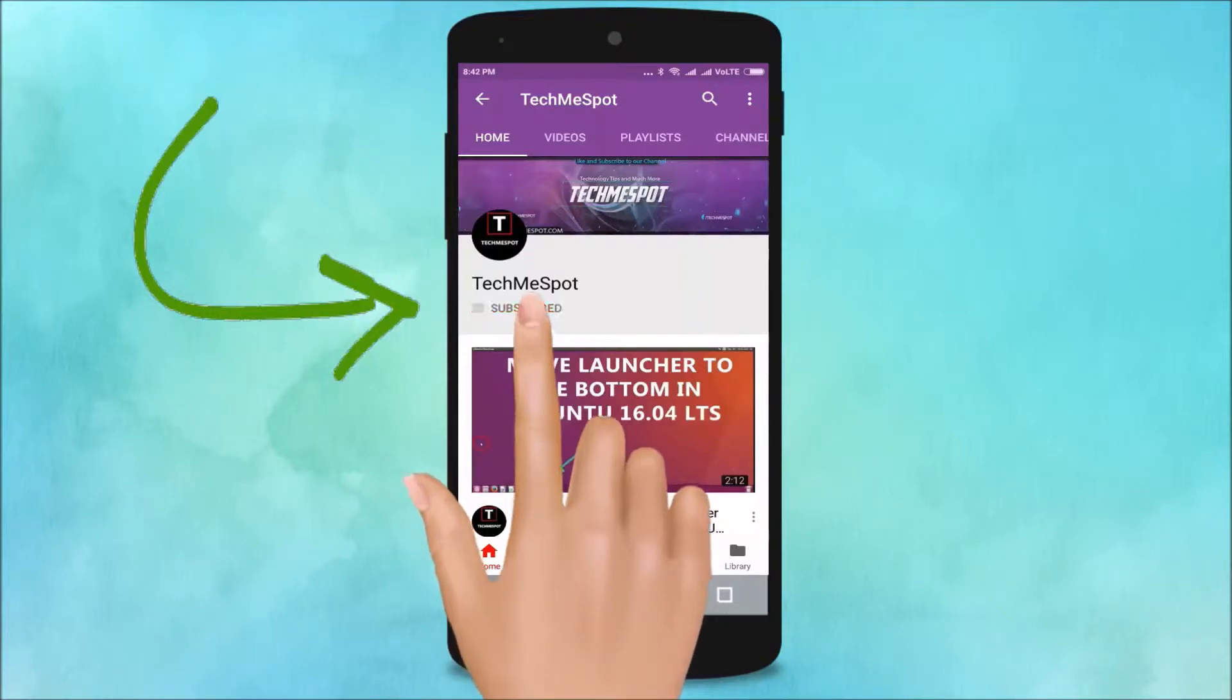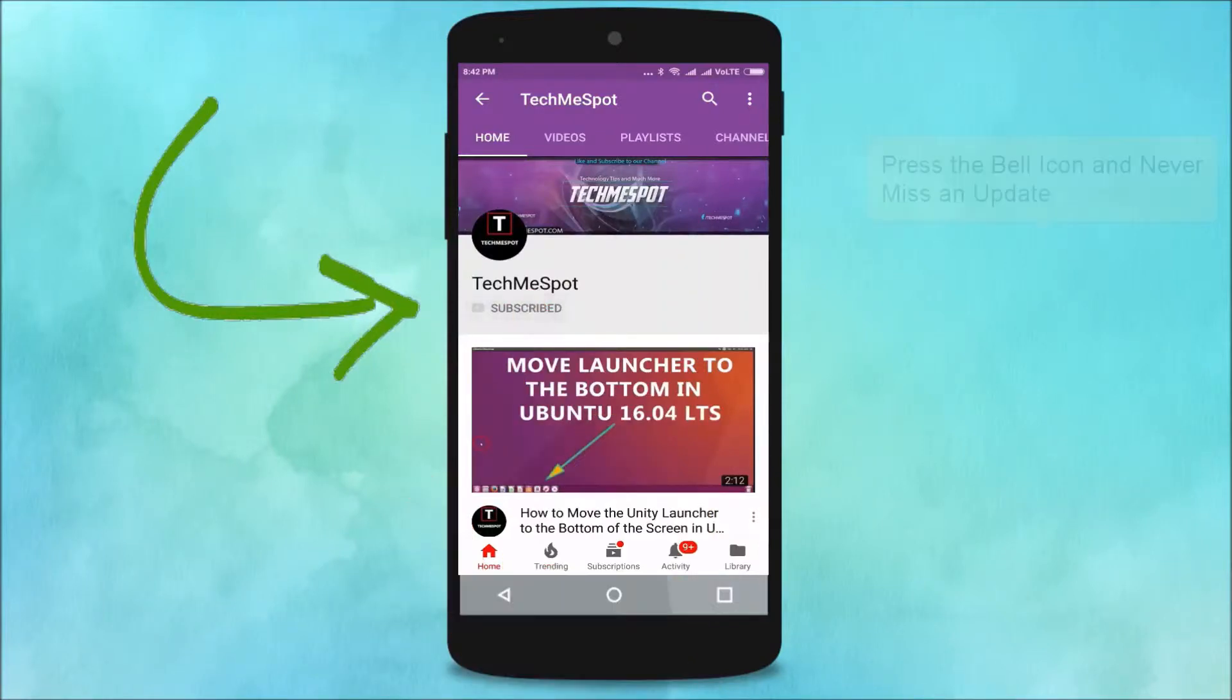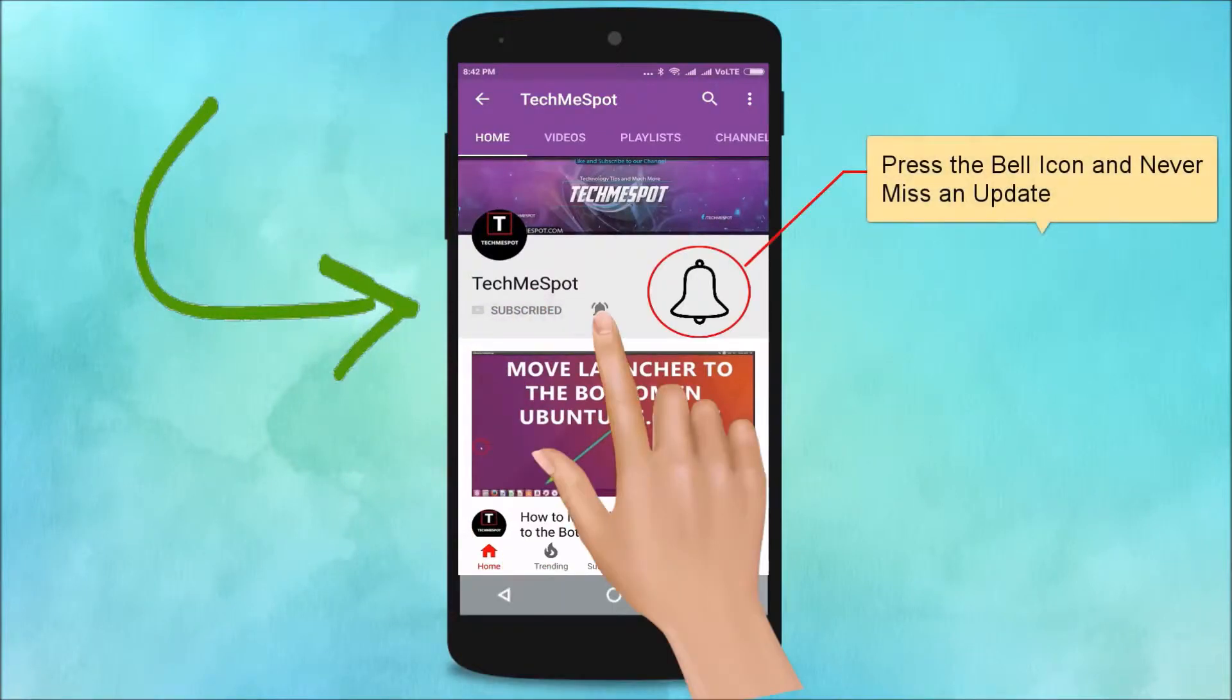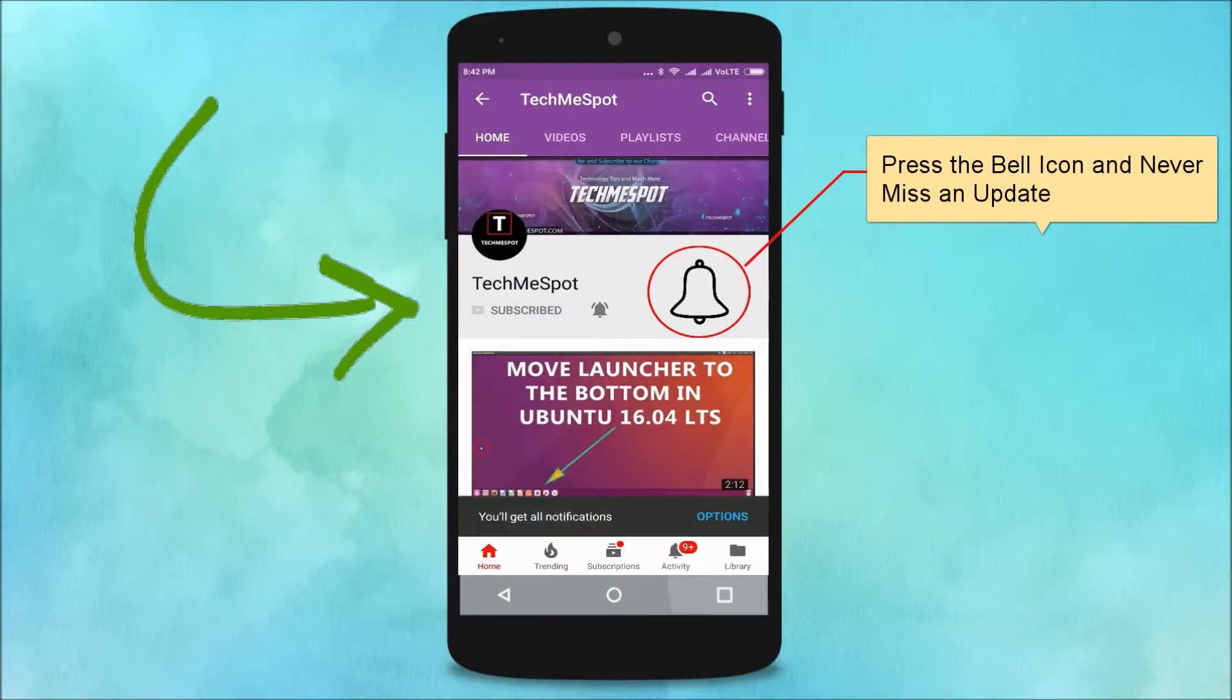Subscribe to TechMe Spot channel and press the bell icon to never miss another update.